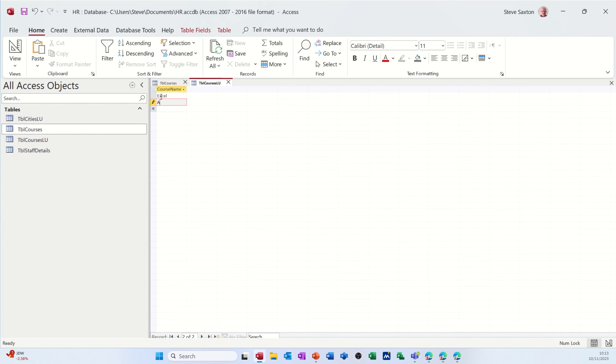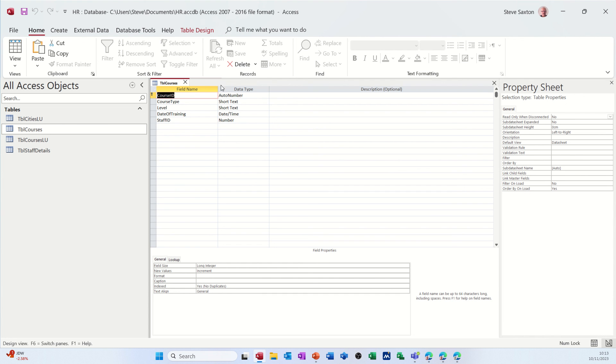So I'll just add a few. So Excel, Access, Word, PowerPoint, for example. That'll do. And then obviously you can keep adding to that. So I'll close courses down.